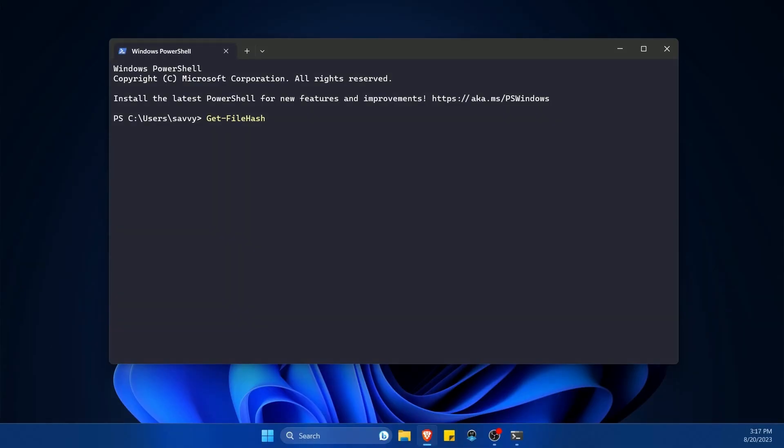This allows you to be sure that whoever supplied the file is the one who originally created it and nothing malicious was done to it. It also helps you see if a file got corrupted while downloading.